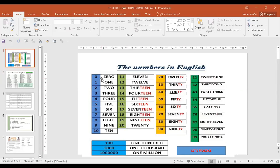Zero. One. Two. Three. Vea que aquí es una zeta como de zapato español — si usted me dice 'tri' me está diciendo árbol. Entonces es three — no con F, porque si lo dice con F dice 'free' que es libre. Four. Five. Six. Seven. Eight. Nine. Ten. Eleven. Twelve.